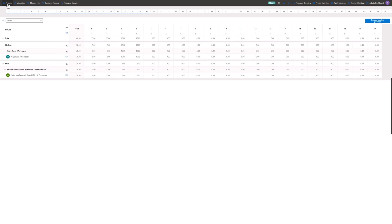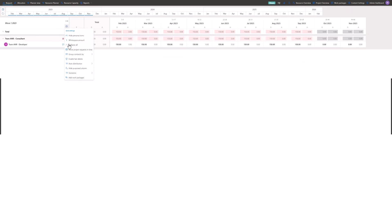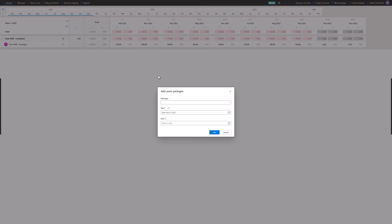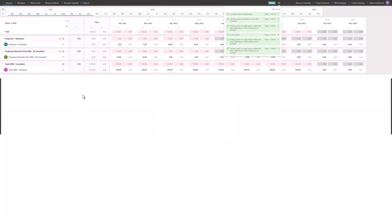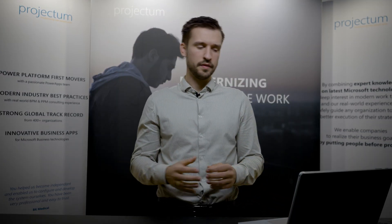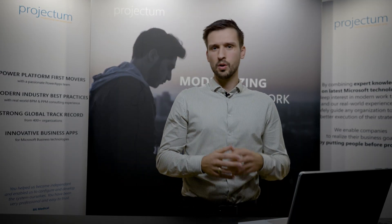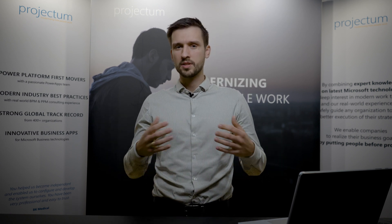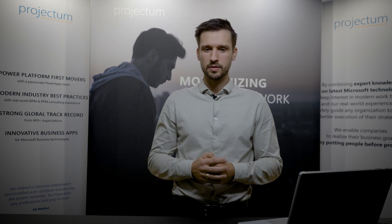I'm just going to go in, add the work package, select it, set the start date, and when I click okay my project request is automatically filled out with the template we defined beforehand. This is a huge benefit not only for small companies but also for mid-size and larger companies.